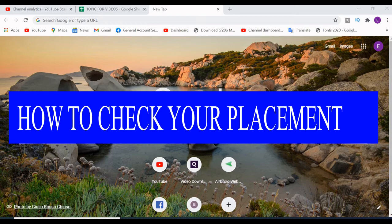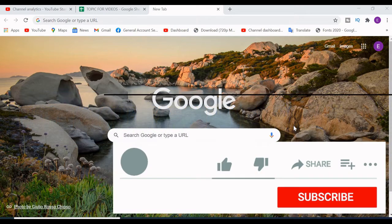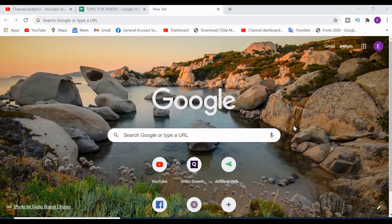The Ghana Education Service has released the results for the SHS placement 2021. In today's video I'm going to show you how to check your placement. Please watch the video to the end, because at the end I'm going to show you how to retrieve your lost placement card.